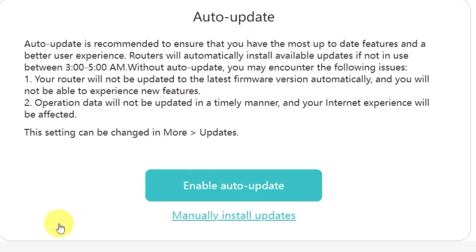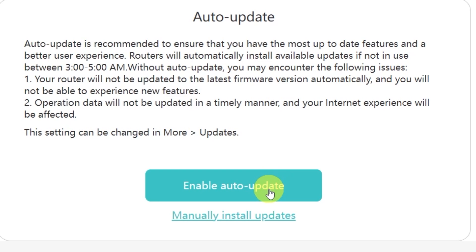On this page, you'll see an option to enable automatic updates for your router. Auto-update is recommended because it makes sure you always have the most up-to-date features, security patches, and a smoother overall experience. When this option is enabled, the router will automatically install available updates if it's not in use between 3 to 5 a.m. Personally, I don't want my router to update its firmware on its own, so I'll select the option manually install updates. This way, I'll be able to decide exactly when I want to update.